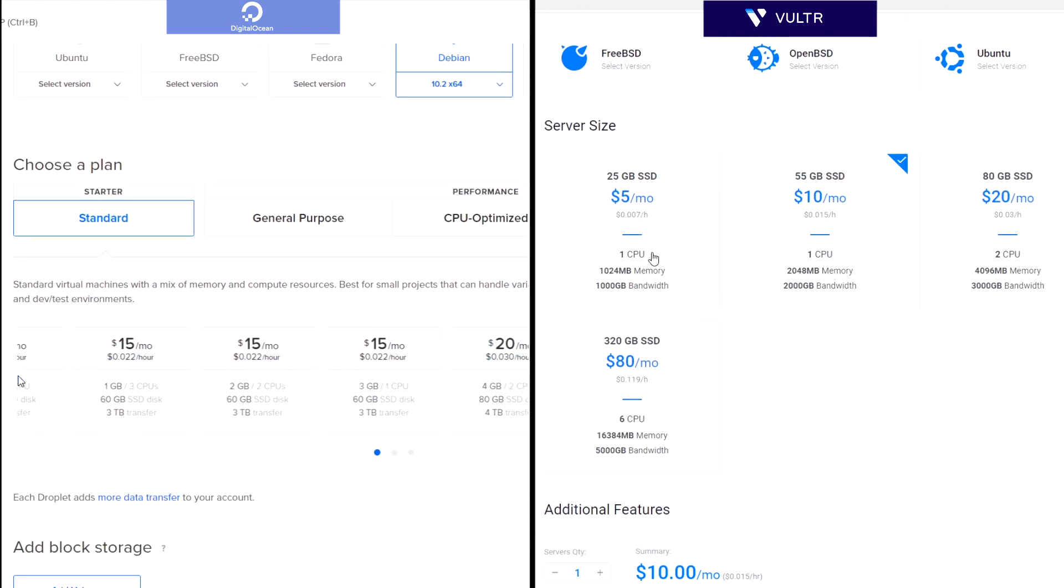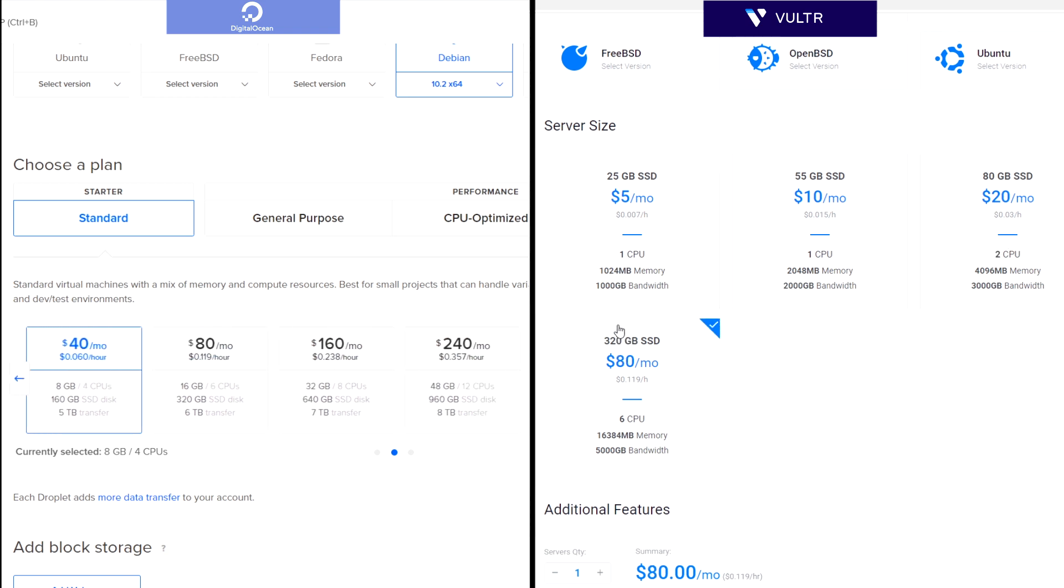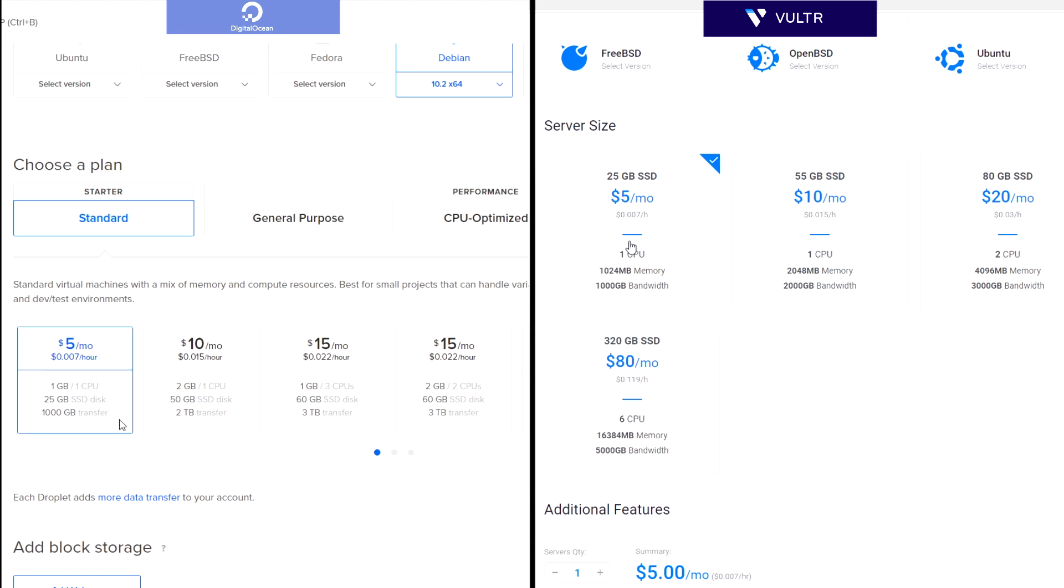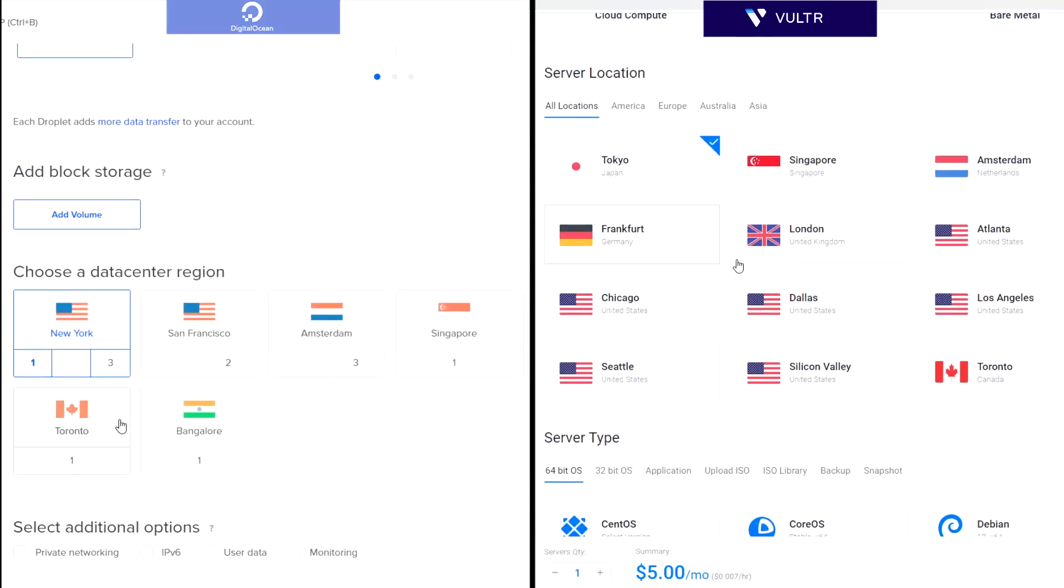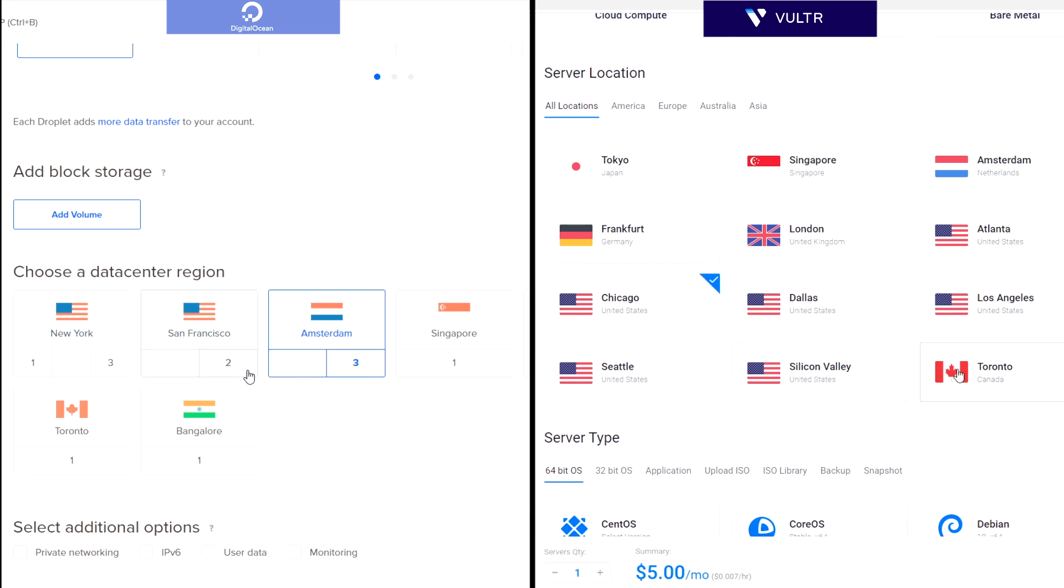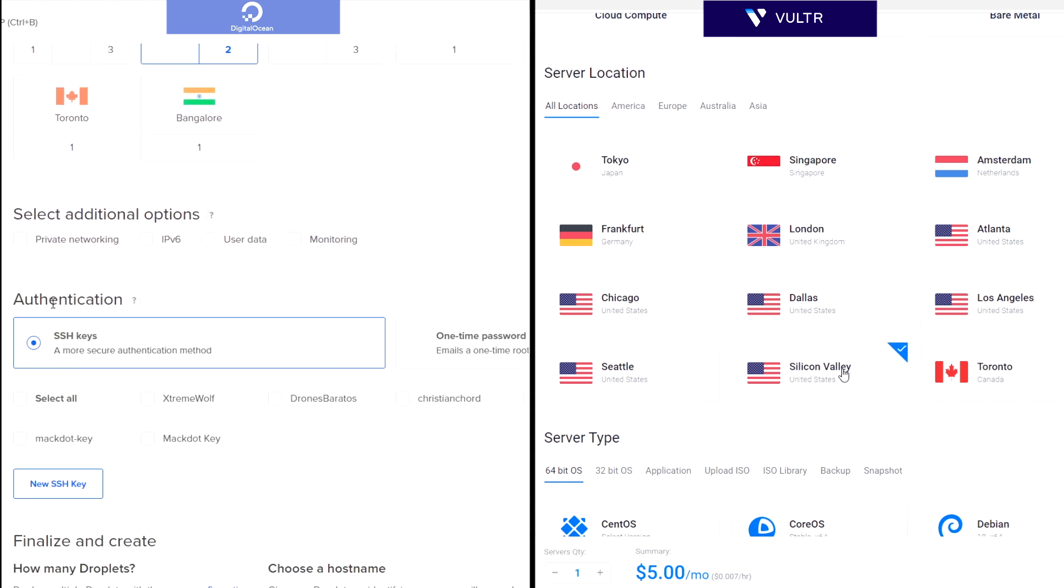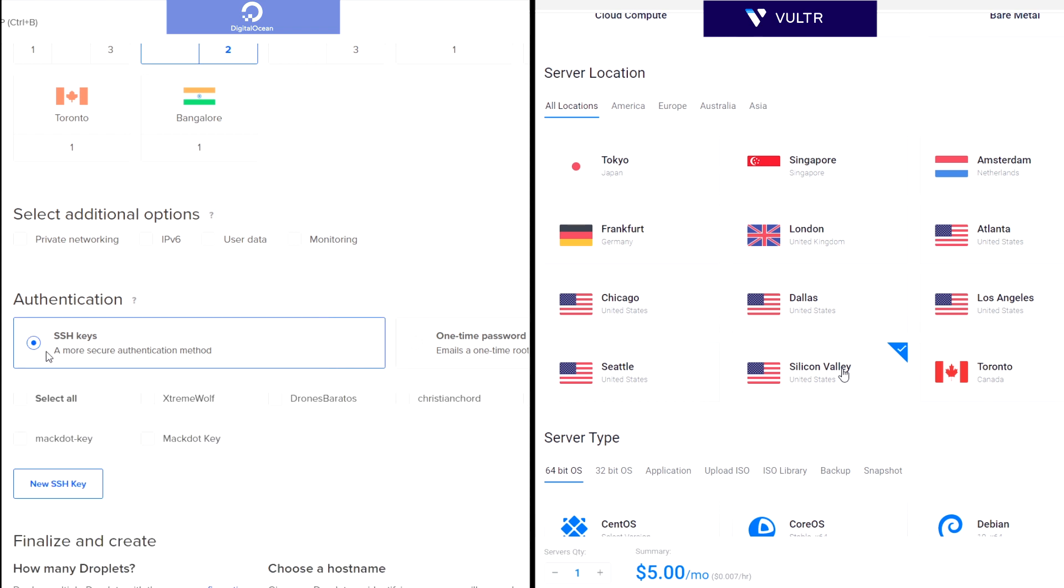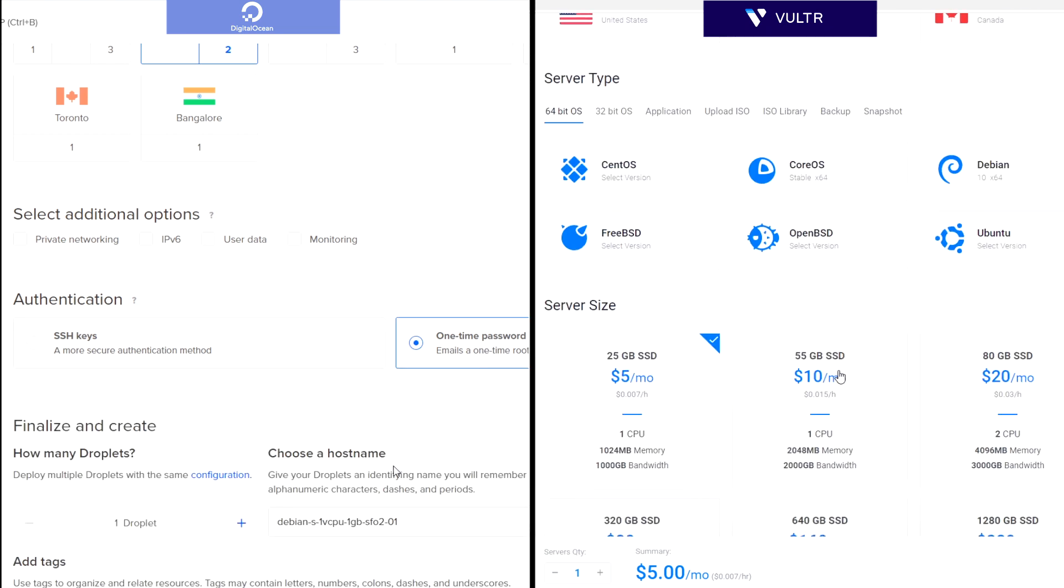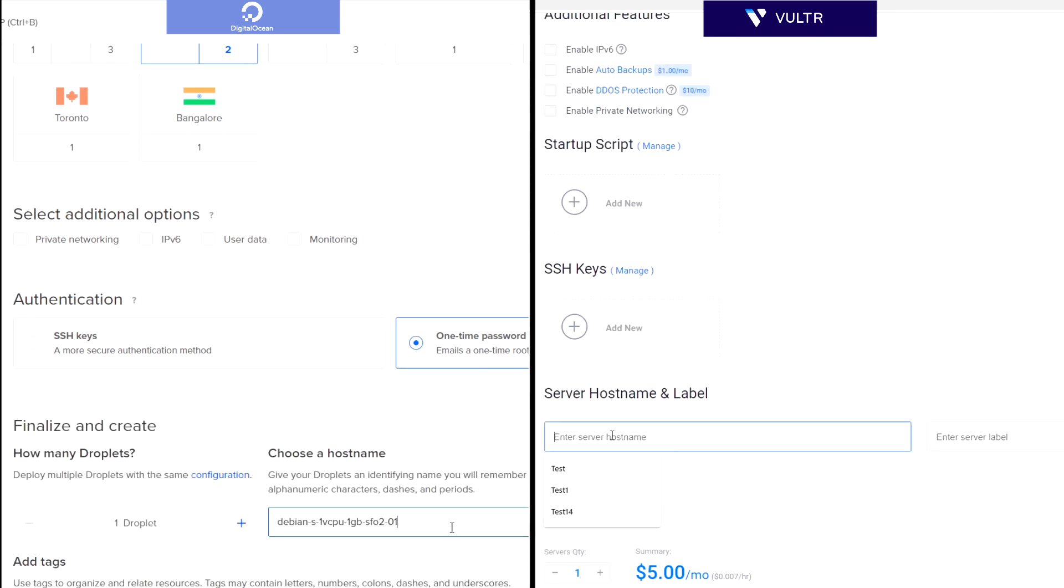Then select a plan. This is up to you. The larger the server, the faster it will be and the more traffic it will support. Then you can select a location for your server. It's better to choose the location closest to your target audience so that it can work faster. In the case of DigitalOcean, in authentication, you should choose one time password. But if you know how to install an SSH key, you can also do it. Name the server and just create it.